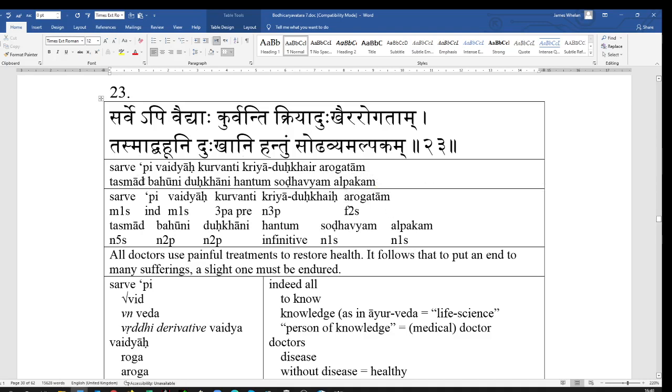Tasmad, Tasmad, literally, from that, it's the ablative of that, so, from that, which is actually closely in line with the English, therefore, which means, from there, from that, therefore. Bahuni Dukkani, hantum sodhavyam alpakam.